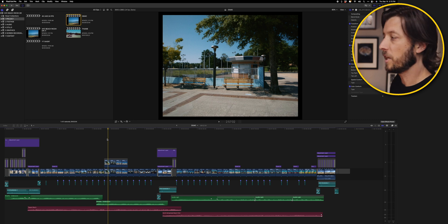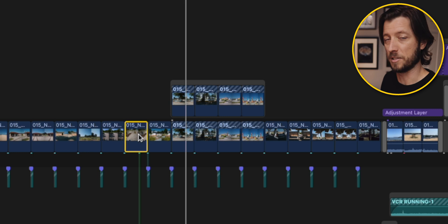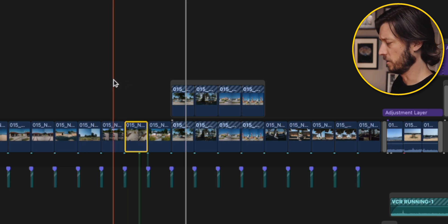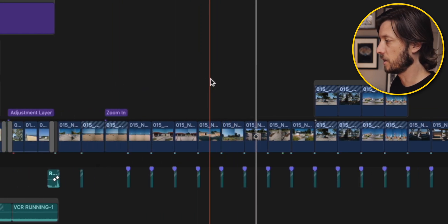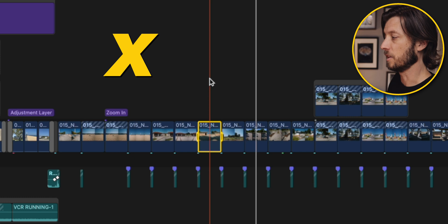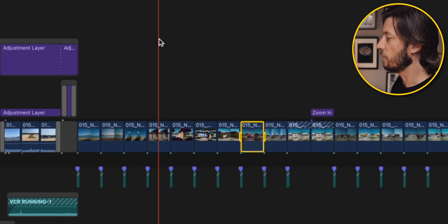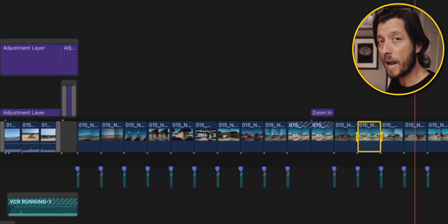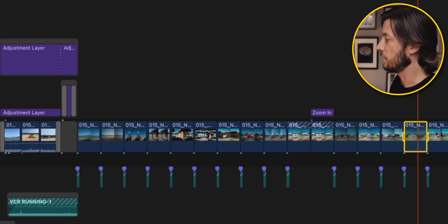To start off, let's look at what you need to do to select a clip. All you have to do is click on the clip. But there are a couple of other interesting ways to select clips in Final Cut Pro. If you hover your skimmer over a clip and hit X, it'll select the clip using the range selection. Whatever clip the skimmer is over in the primary storyline, it's going to select that clip with the range selection.